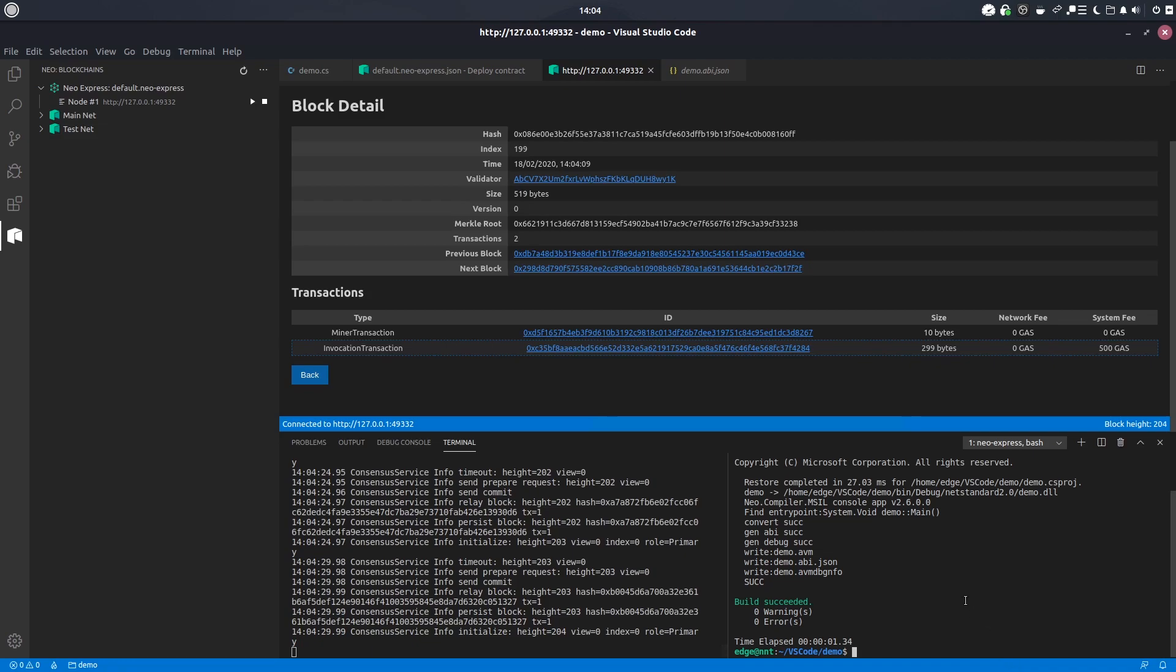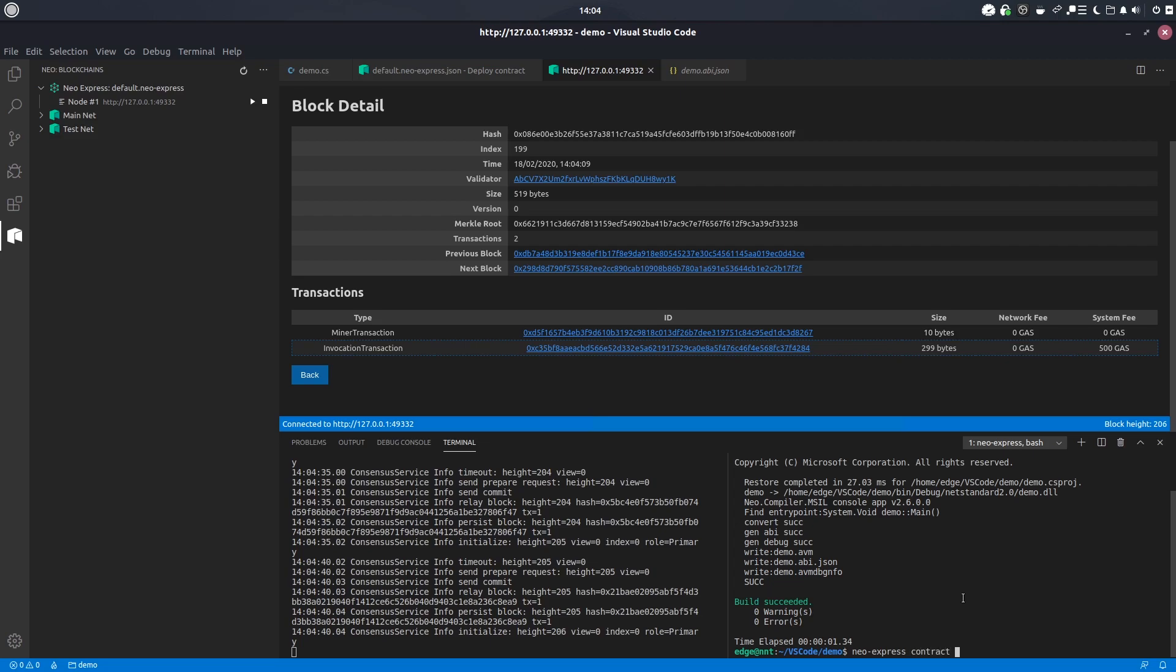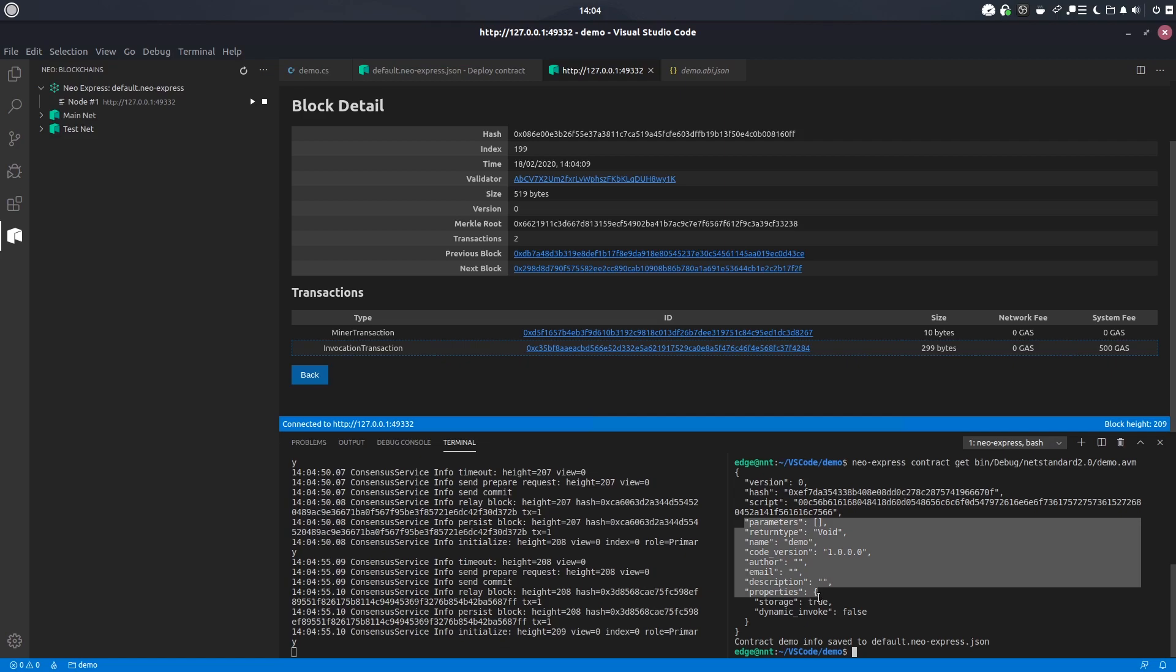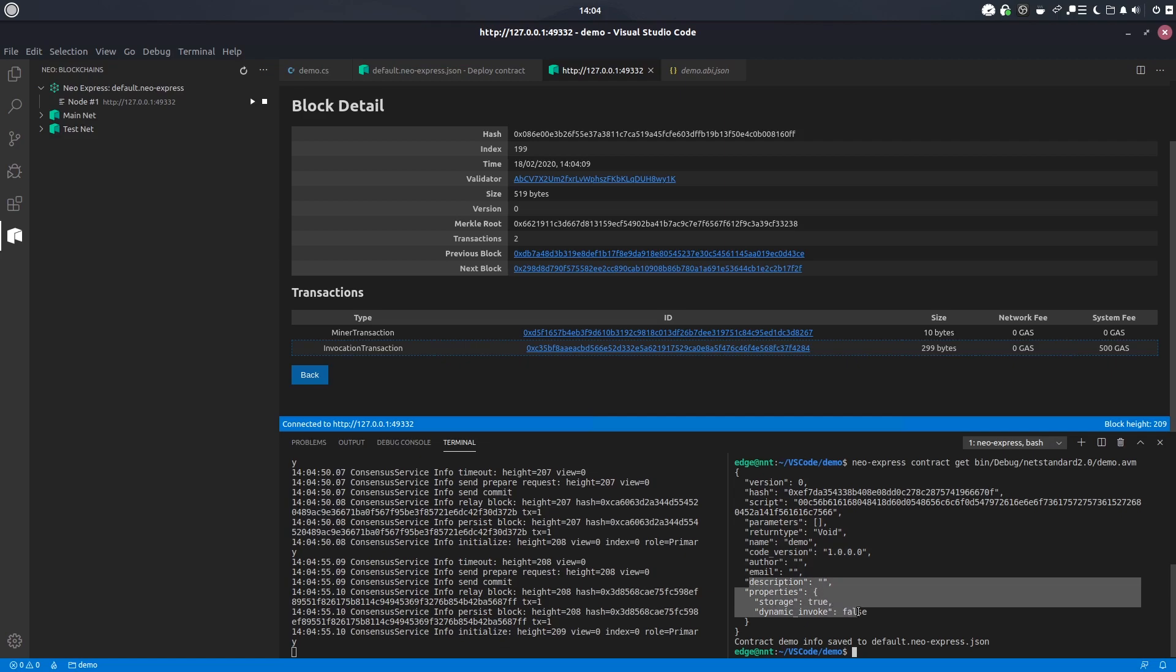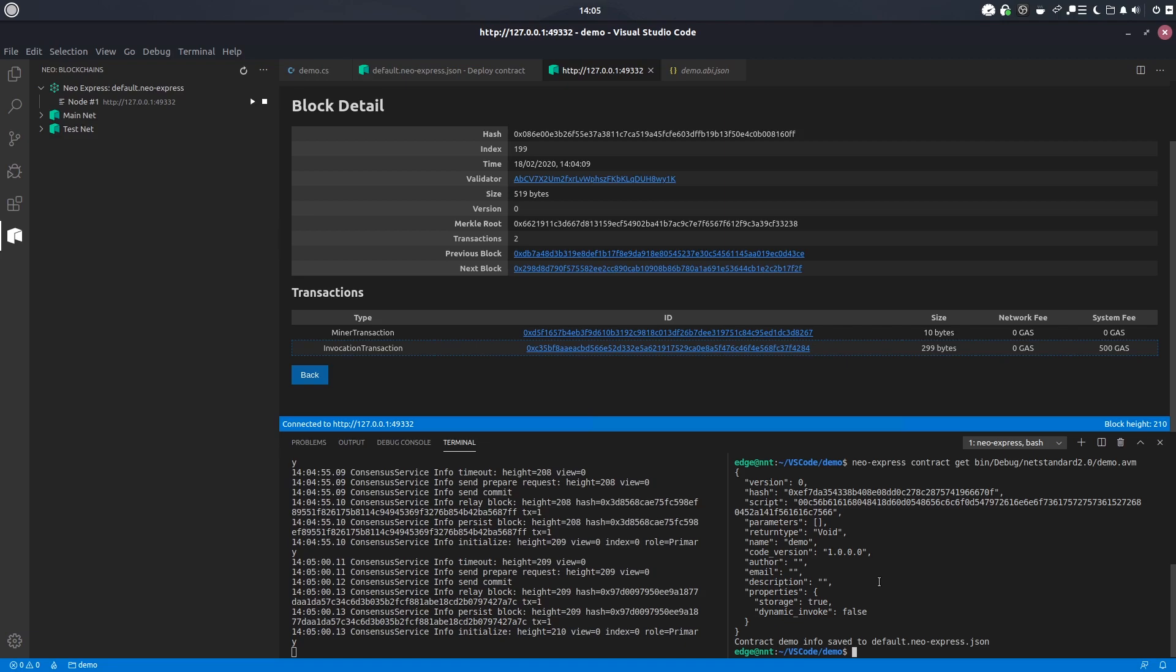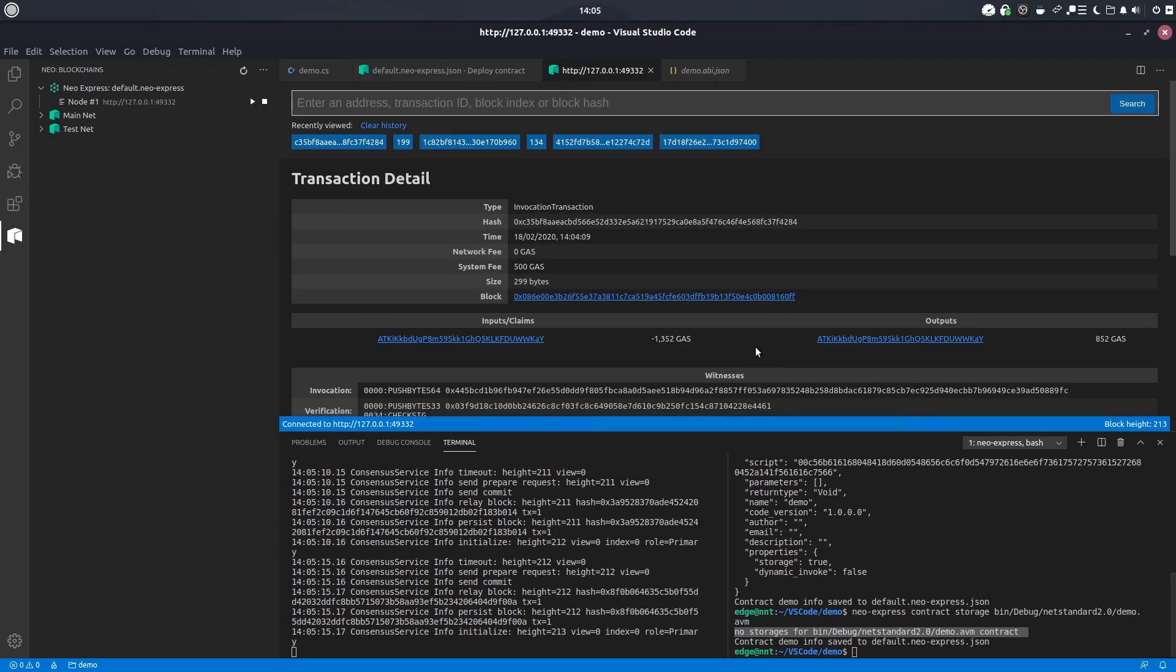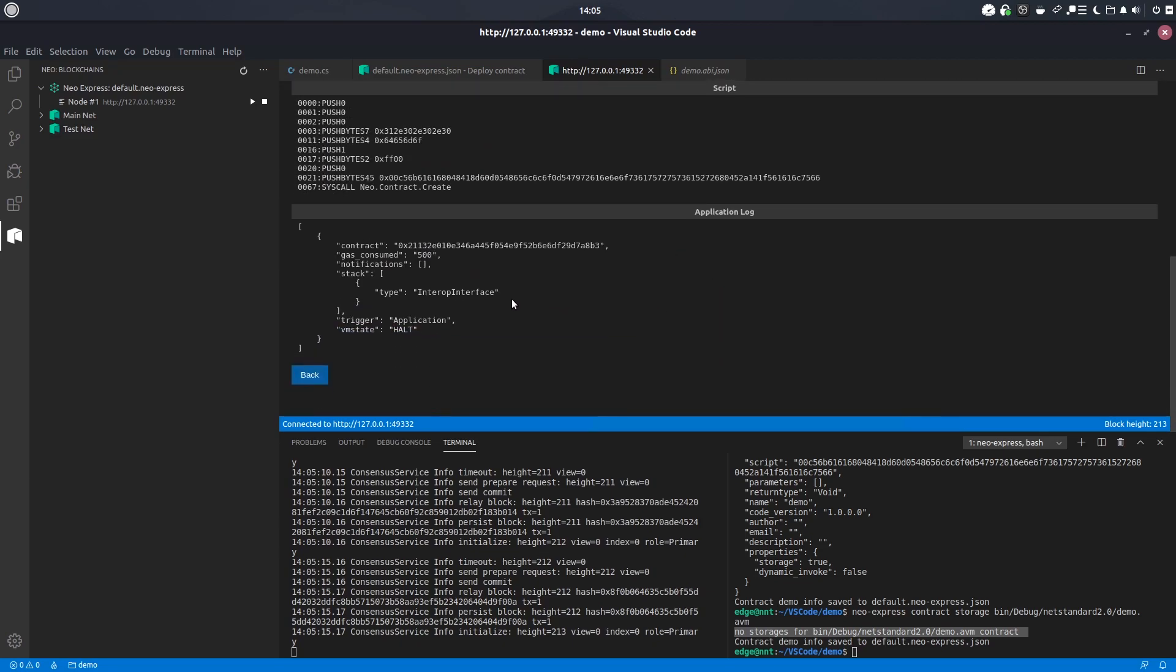So we're going to do two things. You can't do these commands through the UI just yet so for now we'll just have to use the command line. So we're going to do neoxp contract get and then we're going to go into our folder that the compiled contract is living in. And we're going to go have a little look at the information. So here we can see the hash, we can see the different metadata, and we can also see the storage, dynamic invokes attributes, whether they've been actually included on this contract or not. The other thing we can do is check the contract storage. And as you can see there is no storage.